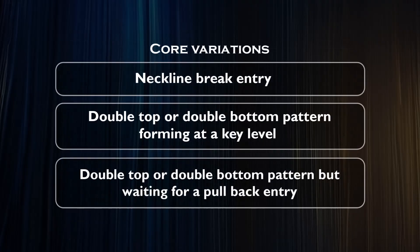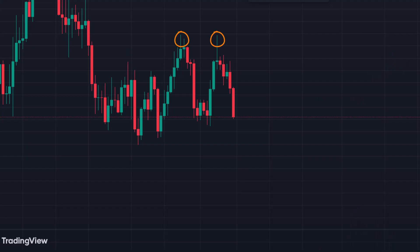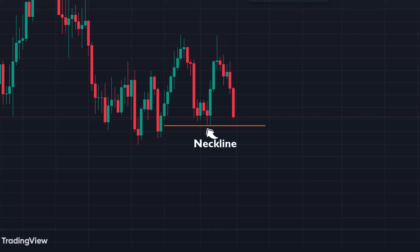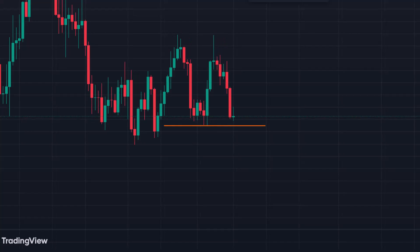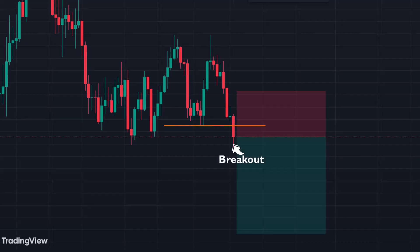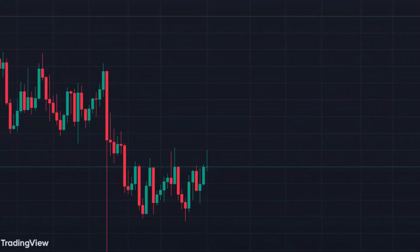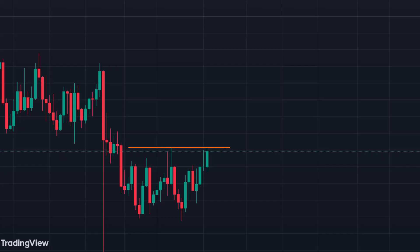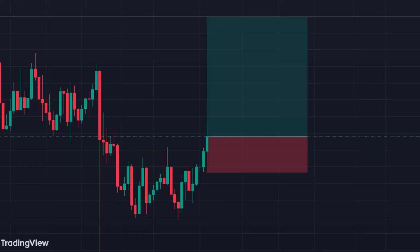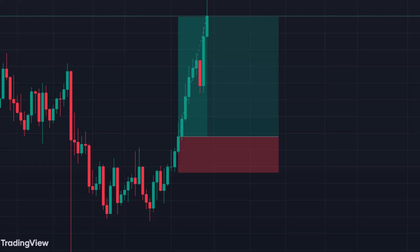These are the three core variations to using the double top and double bottom pattern. The first is the neckline break entry. You have your double top pattern that forms a neckline at the recent swing low. Once price breaks the neckline and makes a lower low, you take a breakout entry short as the reversal and trend change is confirmed. Going the other way, you have your double bottom pattern that forms a neckline at the recent swing high. Once price breaks the neckline and makes a higher high, you take a breakout entry long as the reversal and trend change is confirmed.